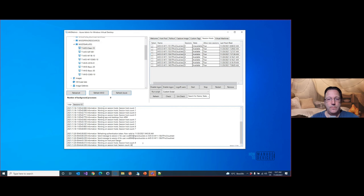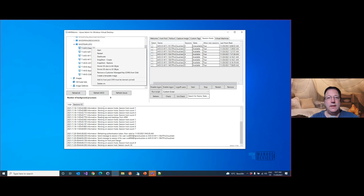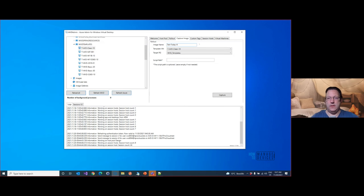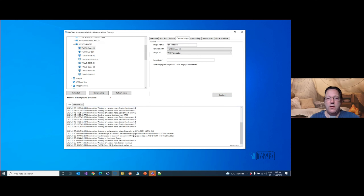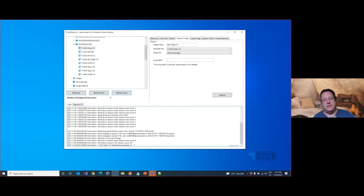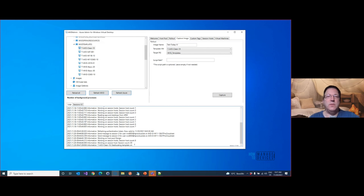Once I'm finished preparing my golden master, I shut down the virtual machine so everything closes. After shutting down, I go to the VM, right-click, and select 'Create a template image'. I give it a name — test today 4 — with the gold master T-AVD-Clean-10 as source, and the target resource group is WVD-Templates. I click capture, which first deallocates the VM, then creates a snapshot, a disk, and builds a temporary copy of my original VM, then runs sysprep and optimizations on that copy.